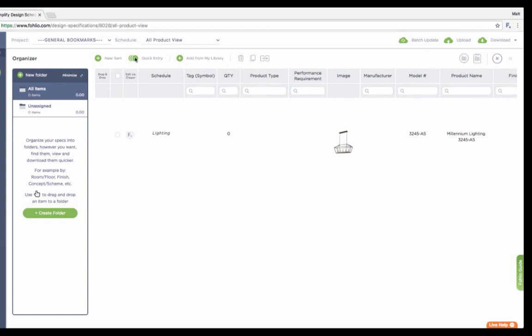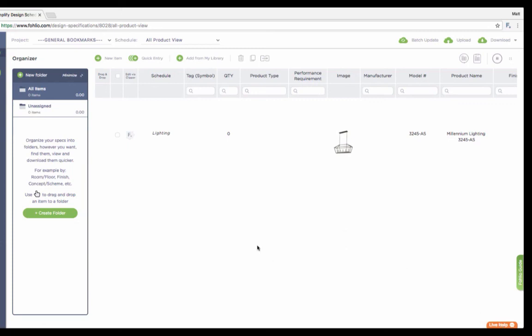Thanks for checking out this video and I hope you found it helpful. If you have any questions at all, click the live help button on the bottom right hand corner. And we'll be happy to help you out one-on-one. Until then, happy creating!